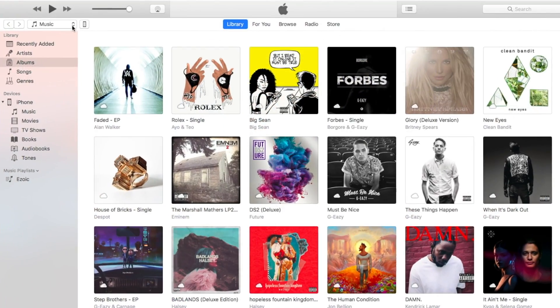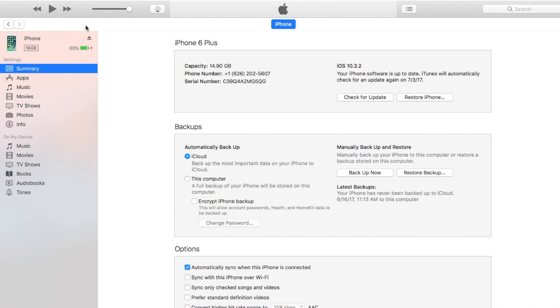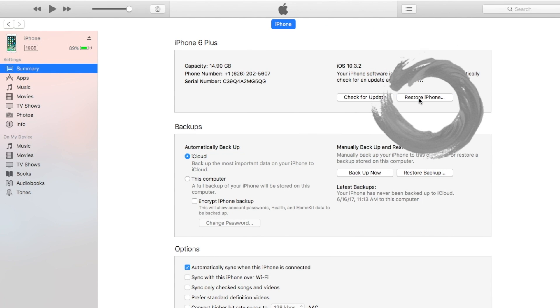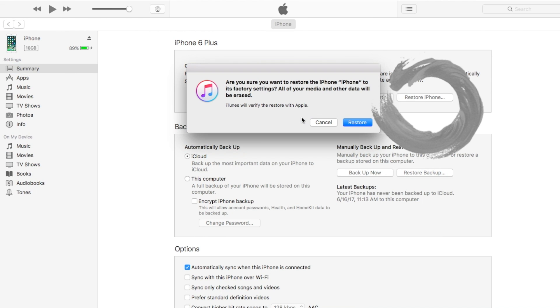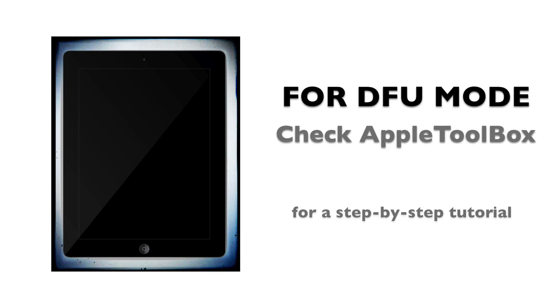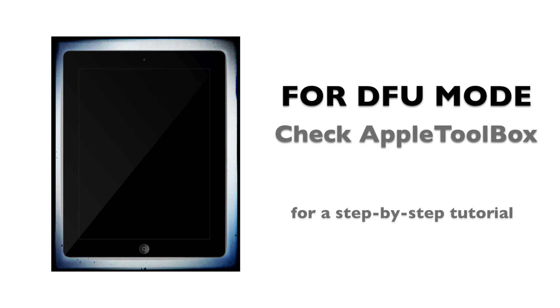If iTunes doesn't recognize the iDevice, try putting it into DFU mode. To learn more about DFU, check the link in the description to our article. It provides a step-by-step tutorial.